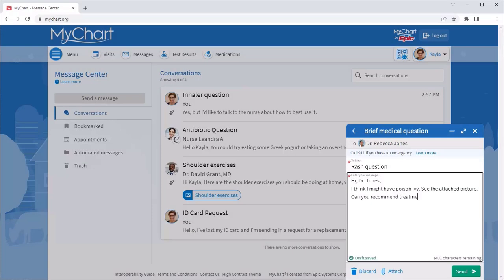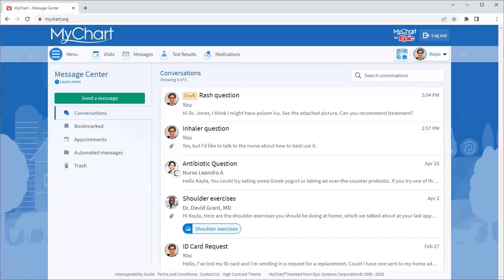Note that as you type your message, MyChart automatically saves a draft. If you need to leave the message before you're ready to send it, you can find the draft in the Conversations folder to continue with it when you're ready.